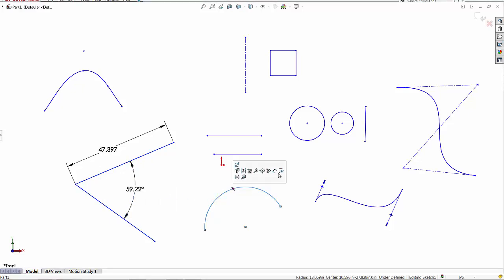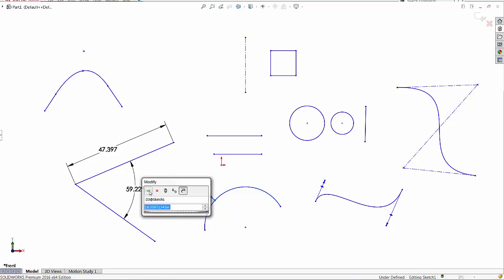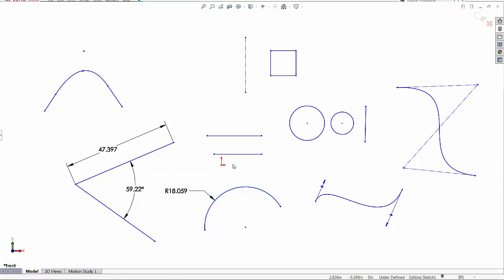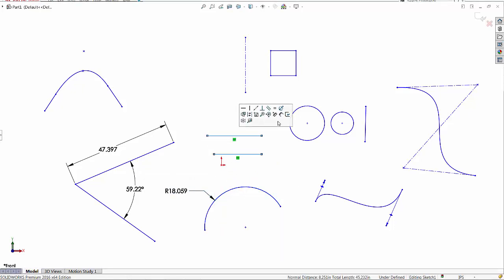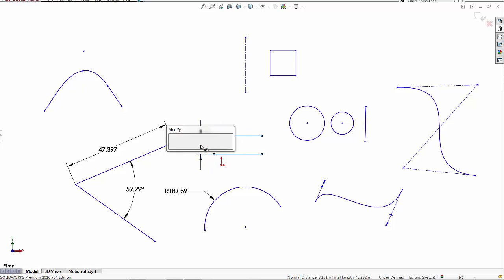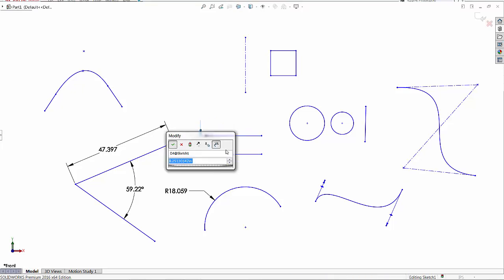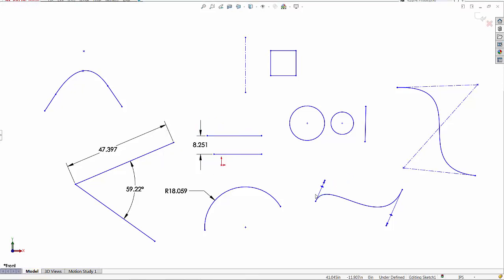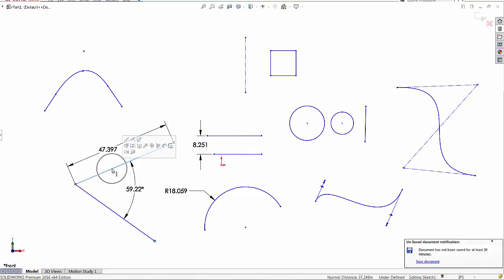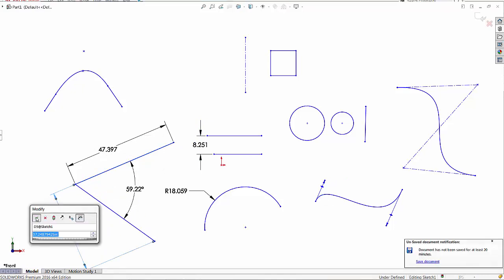Pre-select an arc, it defaults to a radius. Makes sense. Pre-select two lines that are parallel, you get the dimension between those lines. Pre-select a point and a line, you get the dimension. So far so good.